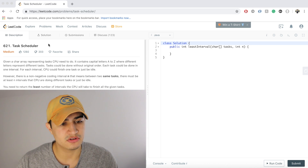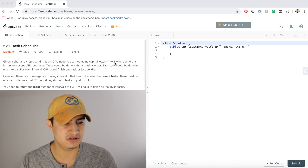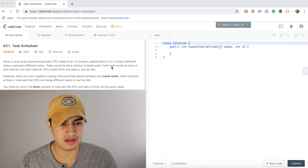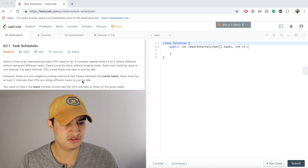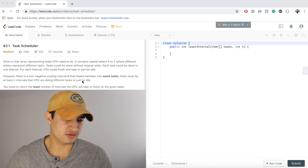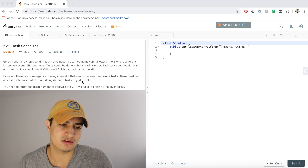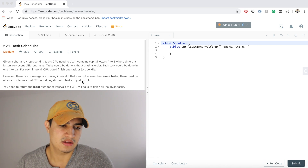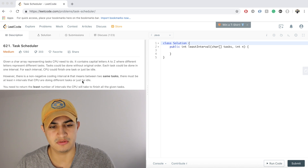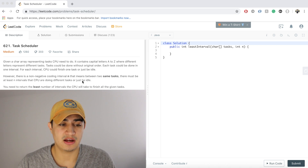It says: given a character array representing tasks a CPU needs to do, containing capital letters A to Z where letters represent different tasks. The tasks can be done without the original order; each task takes one interval. However, there's a non-negative cooling interval n — between two same tasks there must be at least n intervals of different tasks or idle. Return the least number of intervals the CPU will take to finish all tasks.